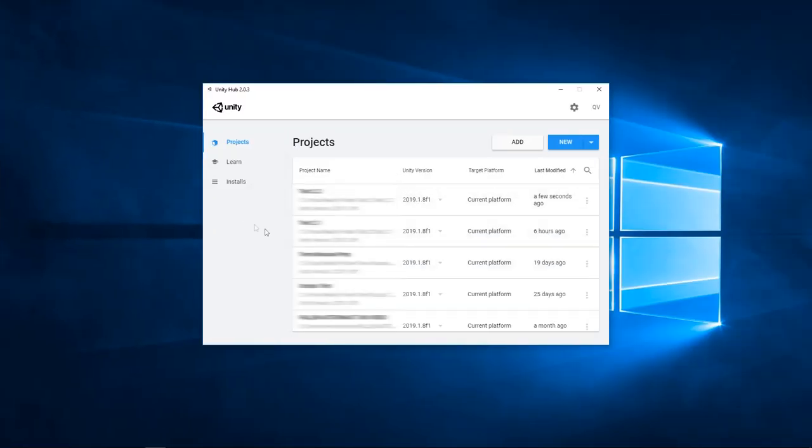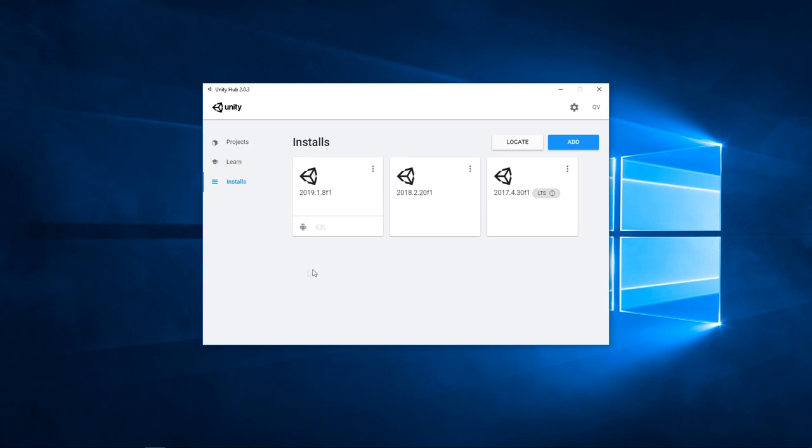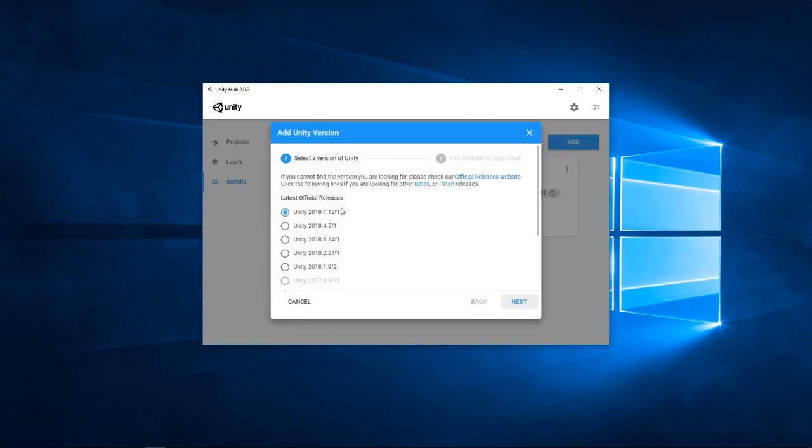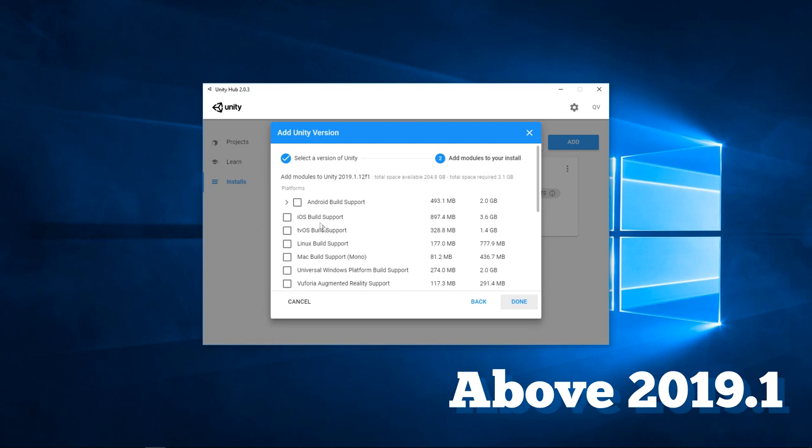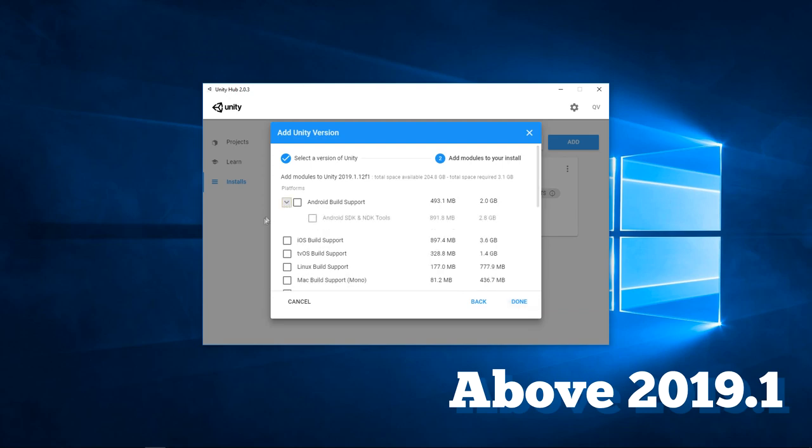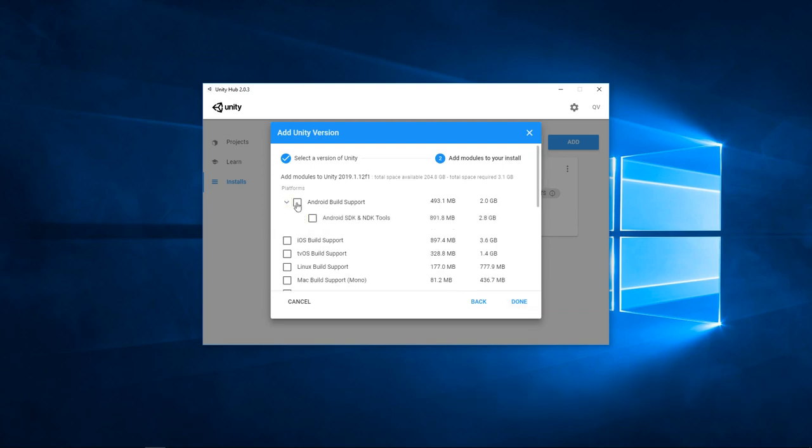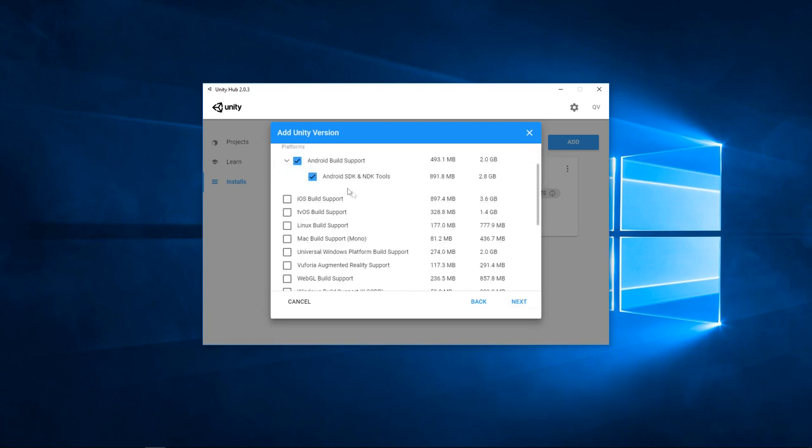Ok, so I'm here in the Unity hub and the first thing I'm going to do is check if I have the good module to develop on mobile. On the left panel, I will click on installs. You can either download a new version of Unity above 2019.1, and make sure to have both the Android build support and the Android SDK tools if you have another device,